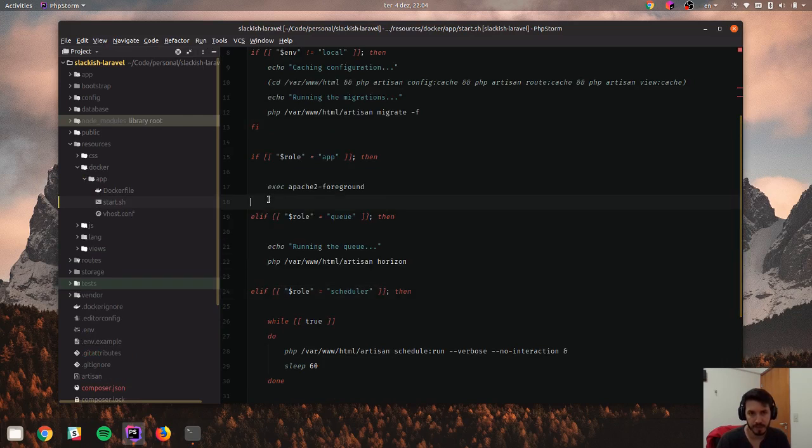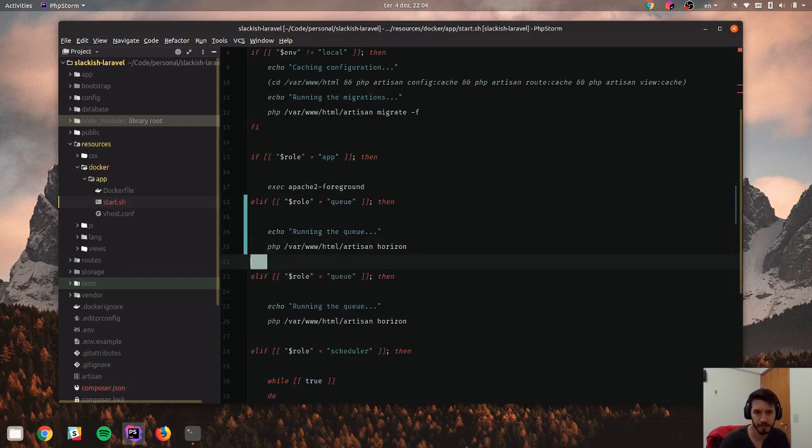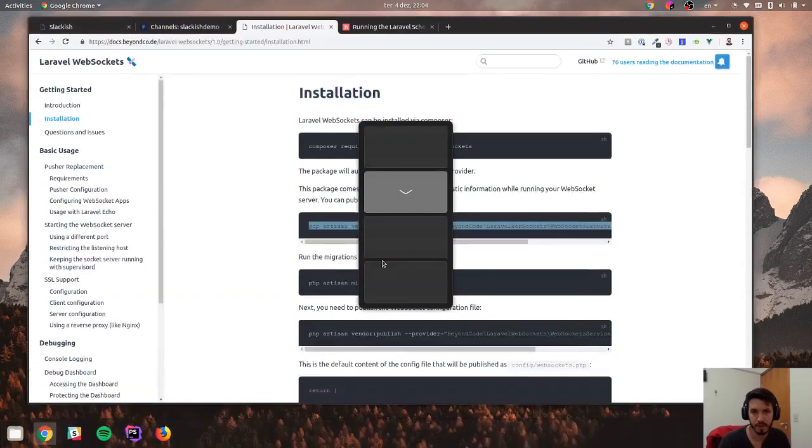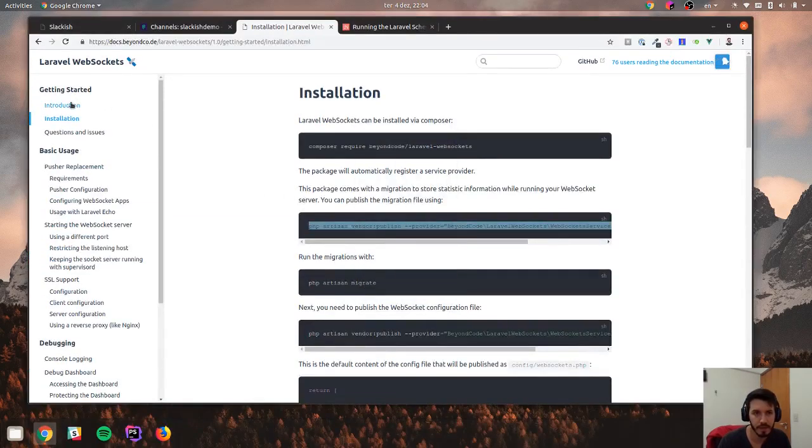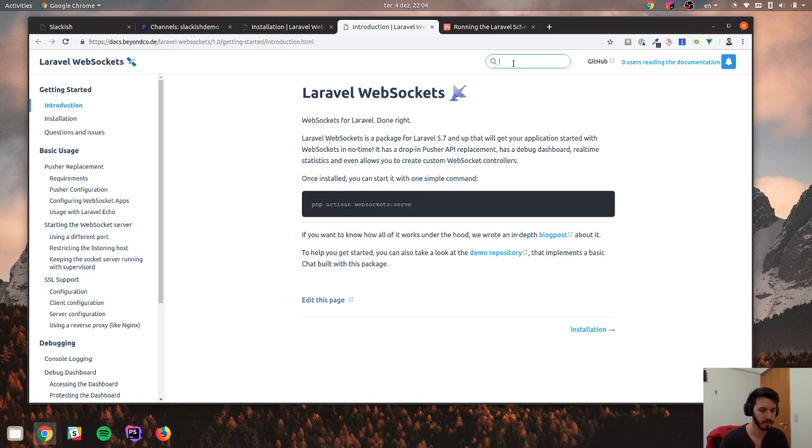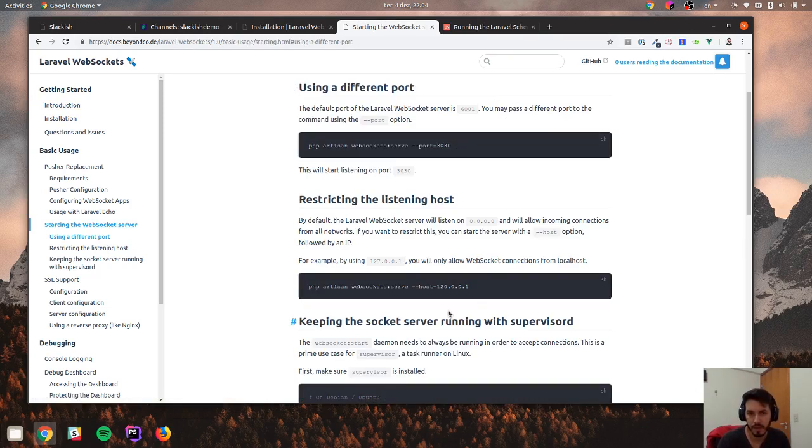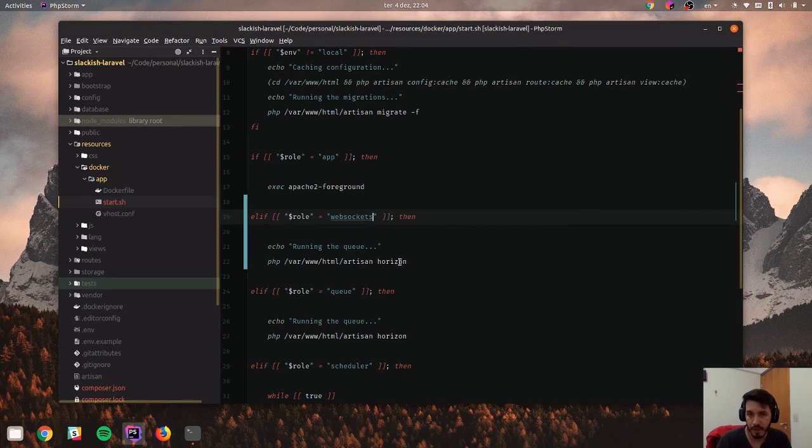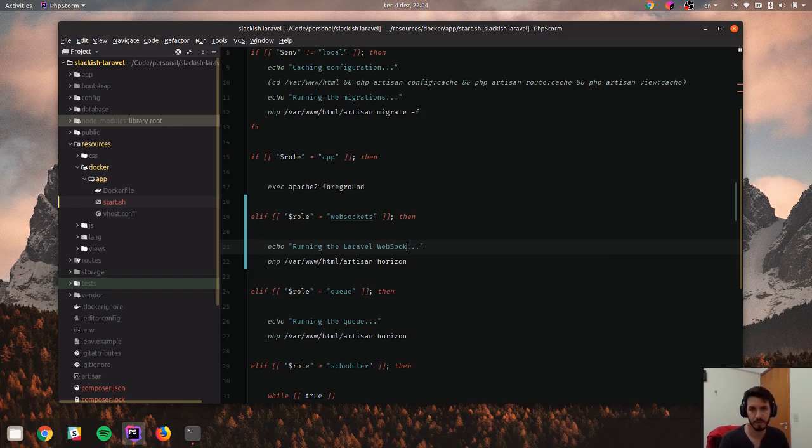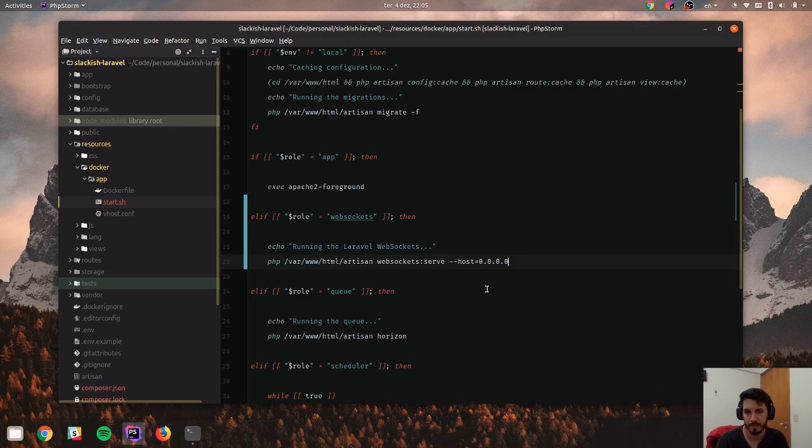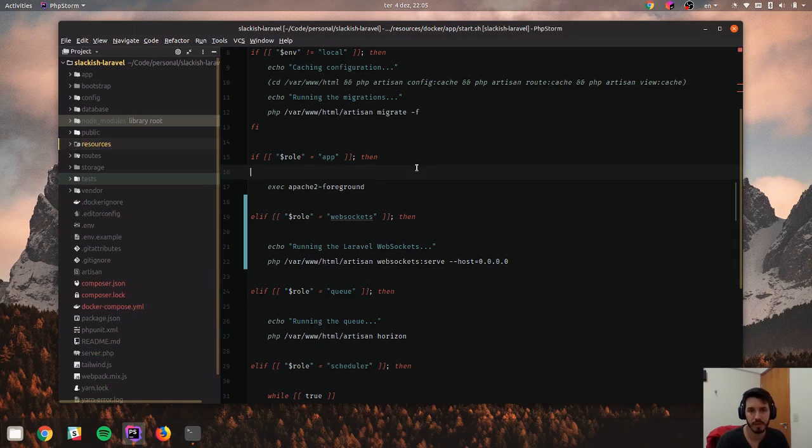I have to copy this and add a new role here. WebSockets and what is the command to run it? This is the command actually, because I'm going to override the host. So this is WebSockets running the Laravel WebSockets. I'm going to use the broadcasting thing. So I think we are done here with this Docker setup.